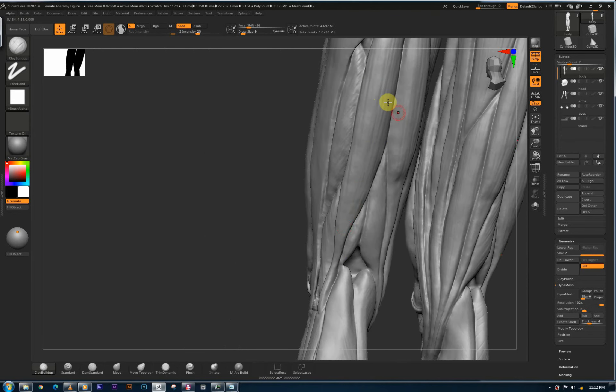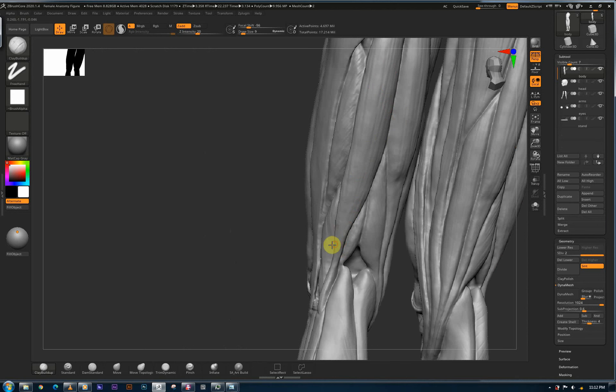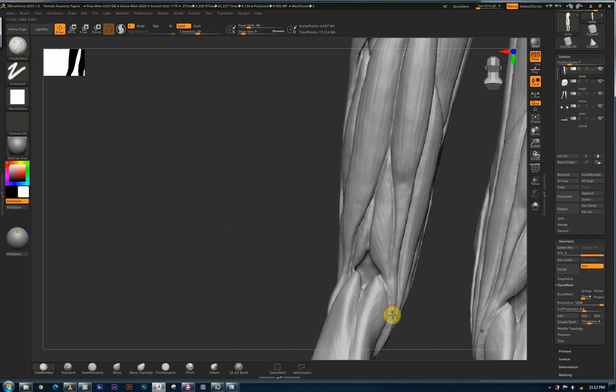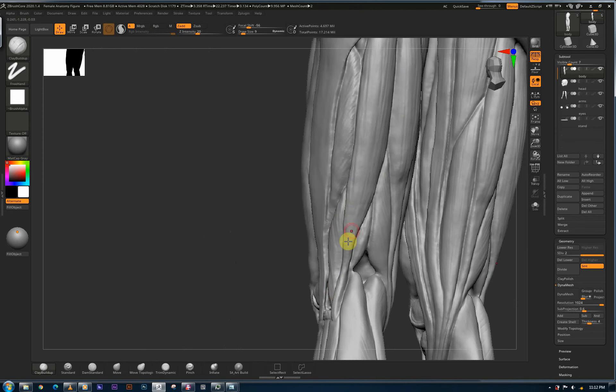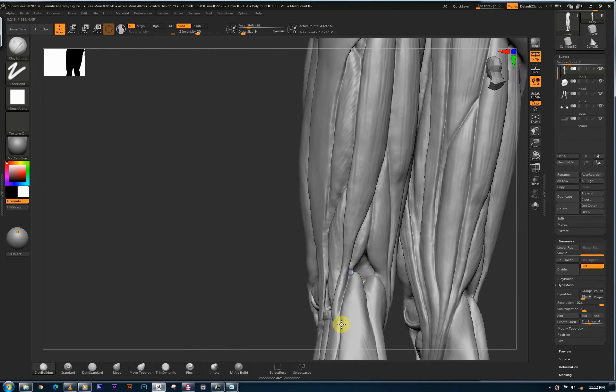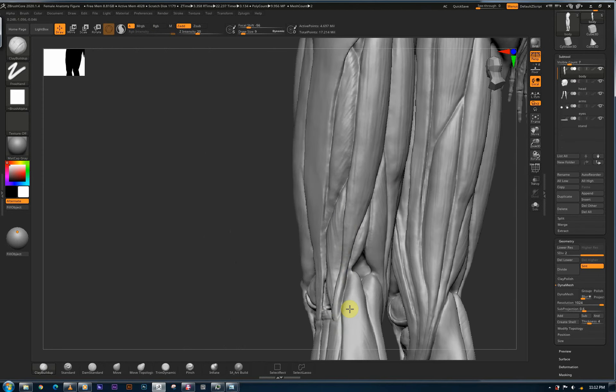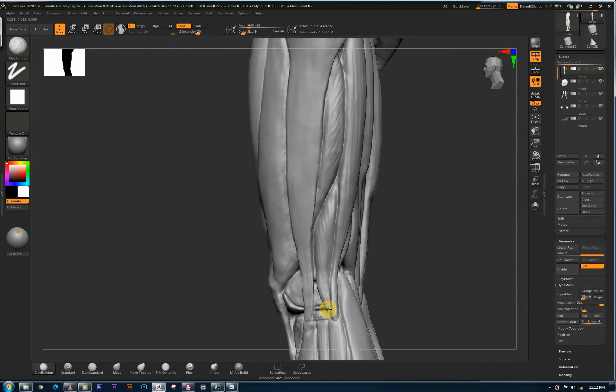We have semimembranosus over here, semitendinosus. We have the tendon going in there, semimembranosus over here. And then we have our biceps femoris, touching there in the fibula.